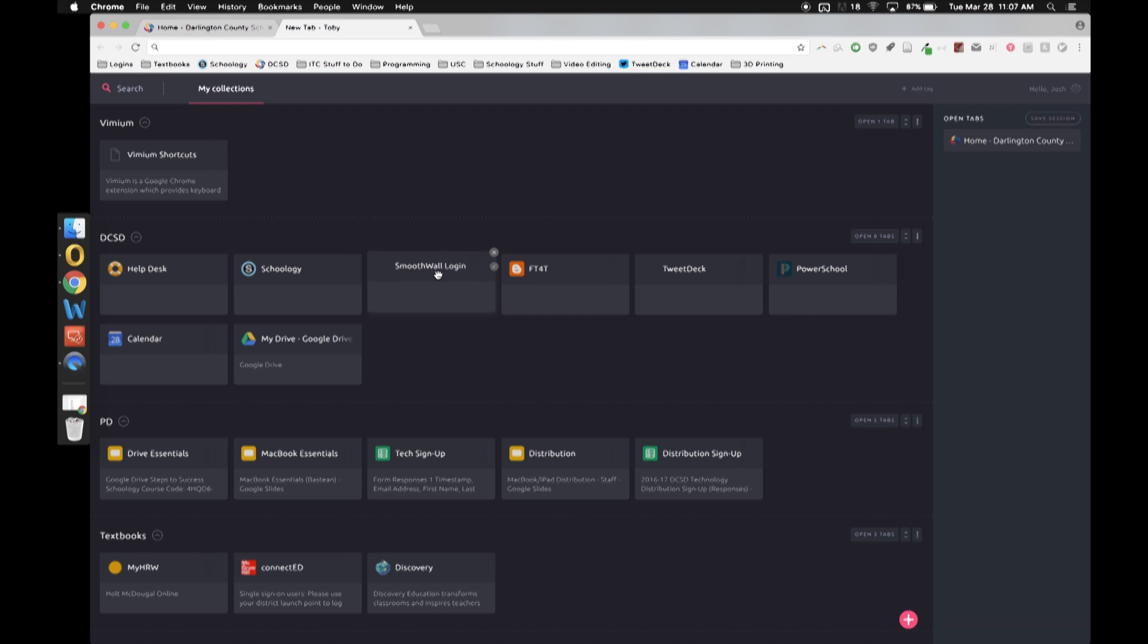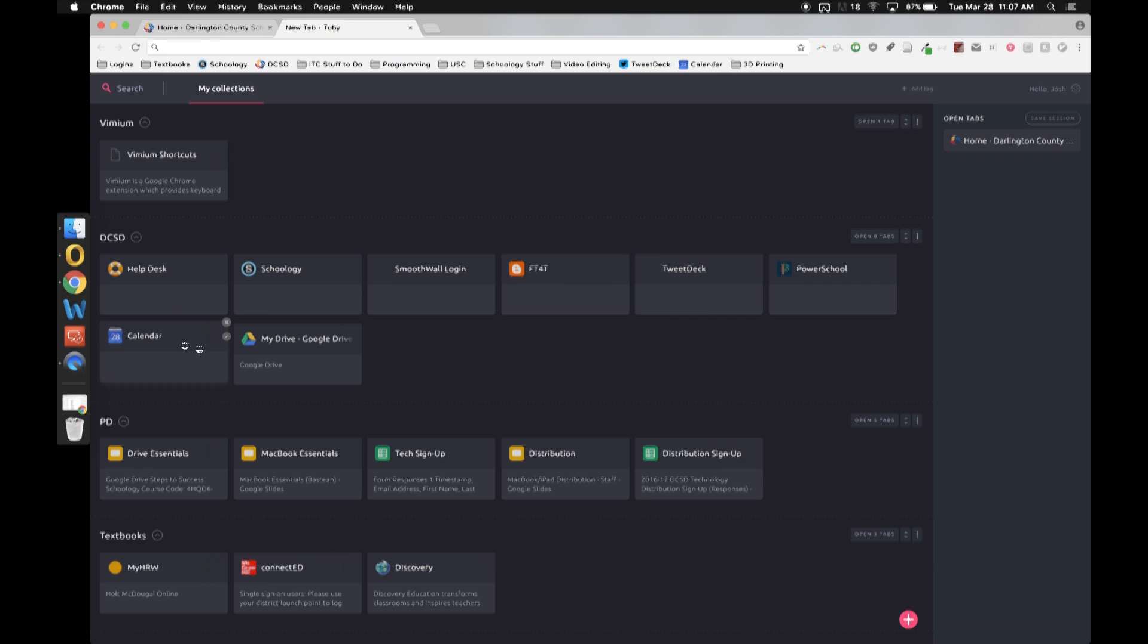All kinds of cool stuff. I've bookmarked the Smoothwall login so that if I ever need it it's right there. This is Free Tech for Teachers, it's a really cool technology blog. I've got TweetDeck to keep up on Twitter. I have PowerSchool. I've got my calendar and I also have my Google Drive.